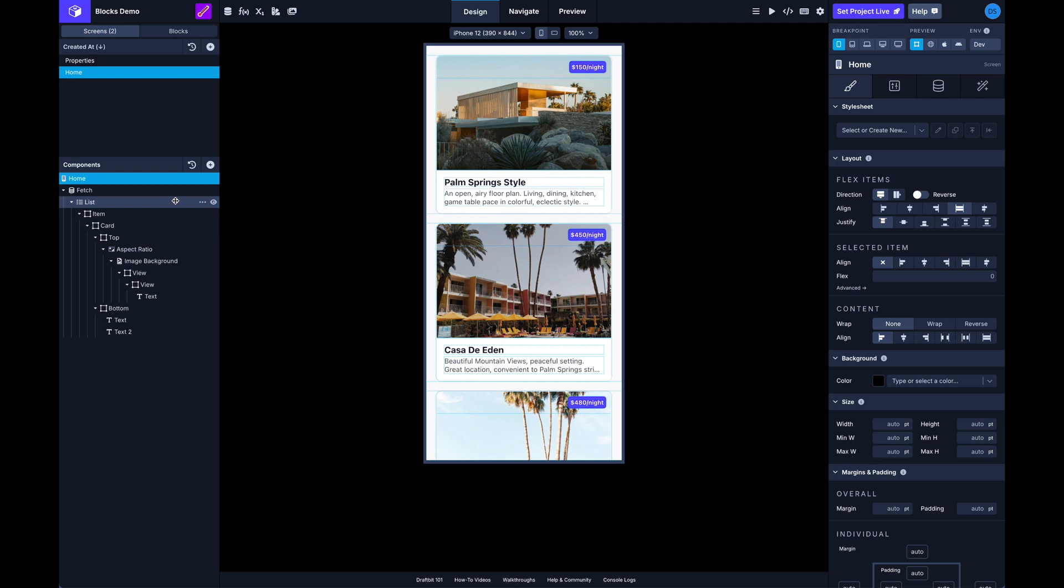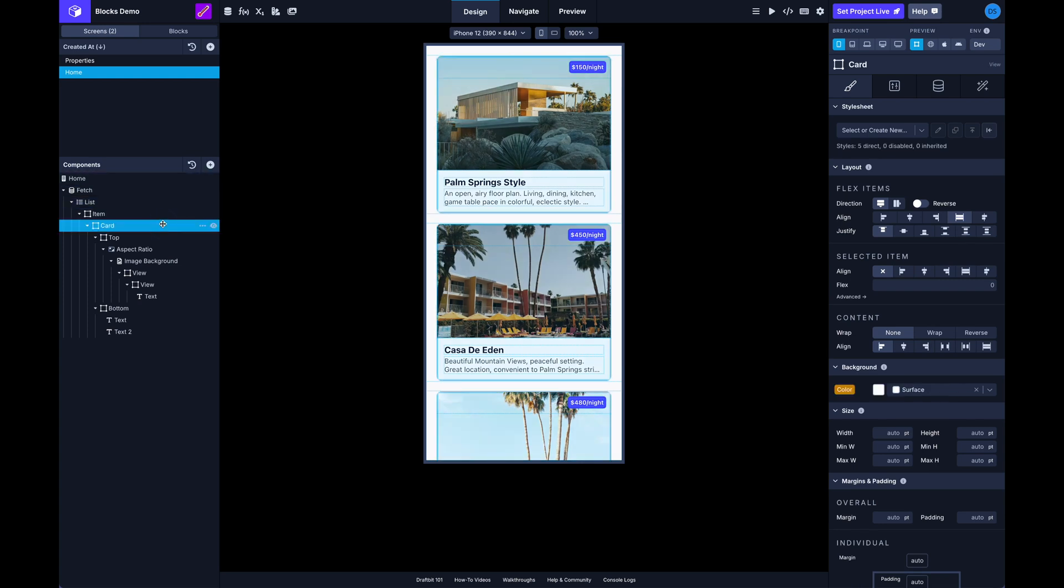And so the new blocks takes care of that though. With the new blocks you'll have one block that's basically your source of truth, and then whenever you make a change to that block all the instances of that block will also be updated throughout your app.